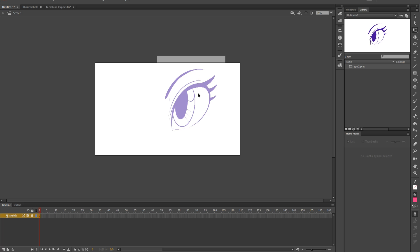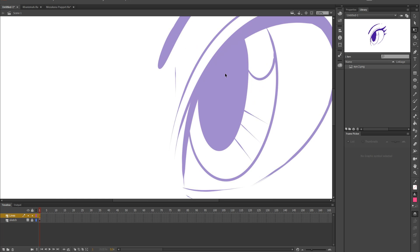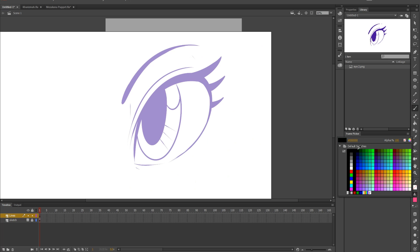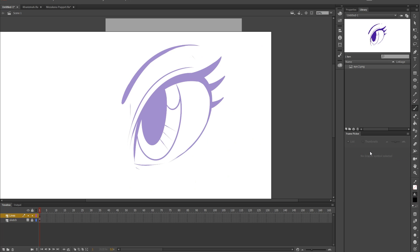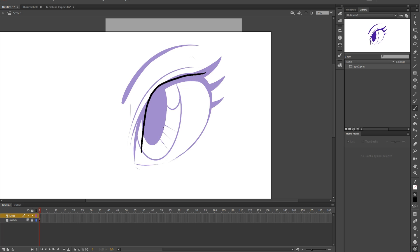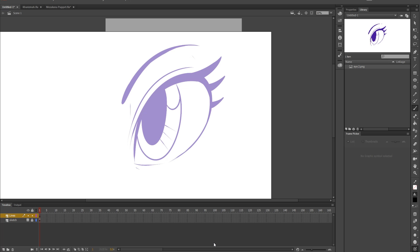And then we're going to start actually going into it. So I'm going to create a new layer. I'm going to name it just lines because we're doing line art here. There's multiple ways you can go about this. You could use the brush tool, but the brush tool is extremely sloppy. I'm using a Wacom Intuos small right now.